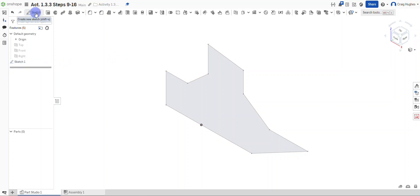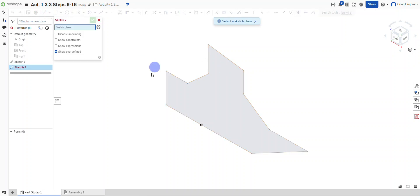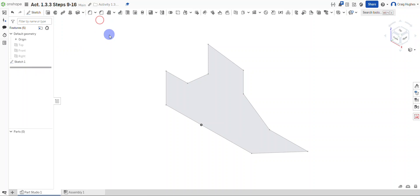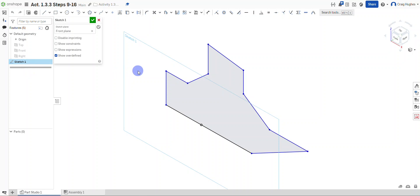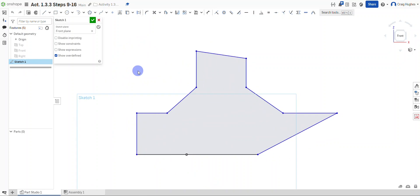A very common mistake is to select 'Create New Sketch' and then try to pick a new sketch plane — but that's like creating a new sheet of paper and sketching on top of it. Instead, I'm going to select the X tool to exit, then right-click on the original sketch, select 'Edit' to go back in, and press the N key on the keyboard to turn the view to normal.